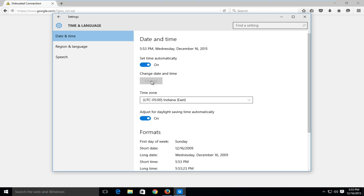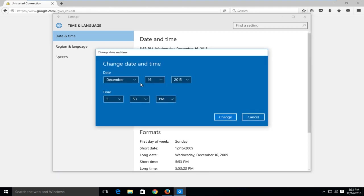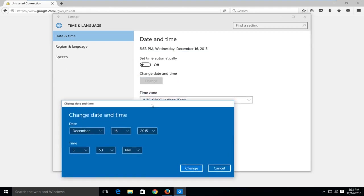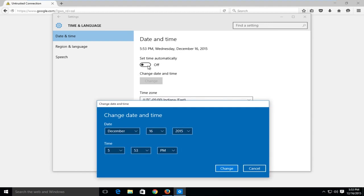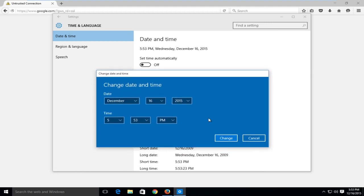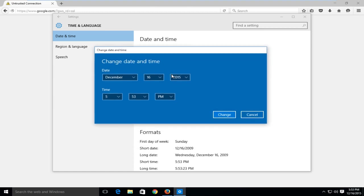So in order to physically change the time, we have to click this little switch here, which will not set the time automatically, so we can manually change it. And we can see that by switching it to the automatically on position, it just reset the time to the correct date and time.